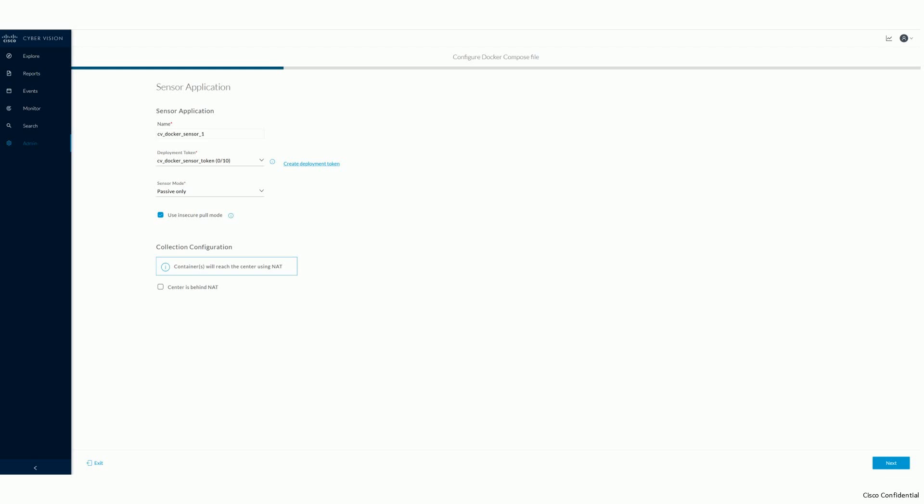Second, select a deployment token to use for the sensor deployment. Third, decide if your new sensor is supposed to run passive traffic analysis, active discovery, or both. Depending on your selection, the resulting Docker Compose definition will start up one Docker container or two.